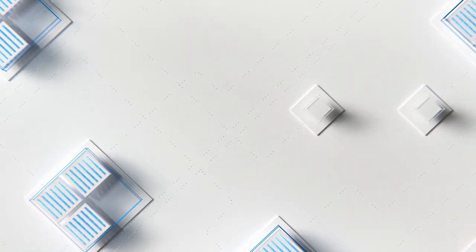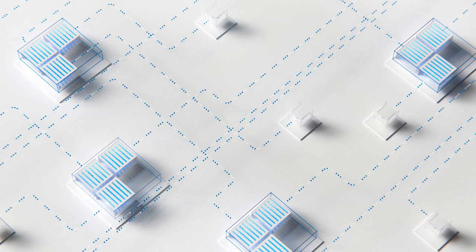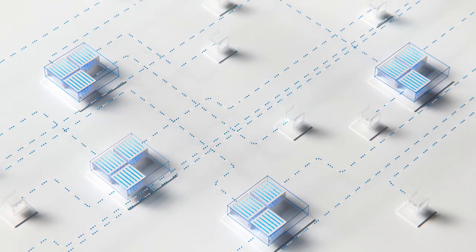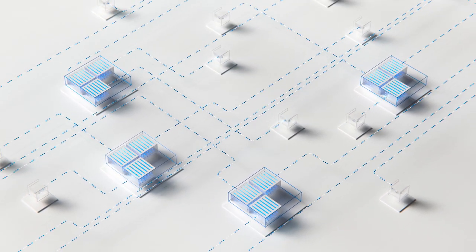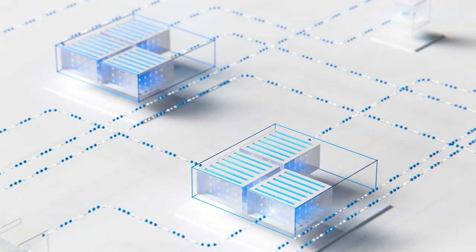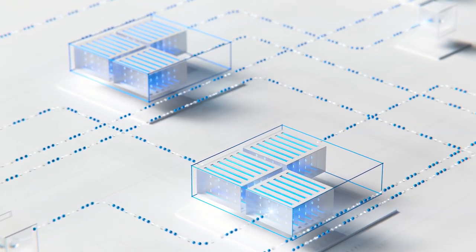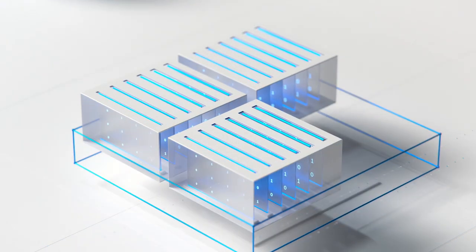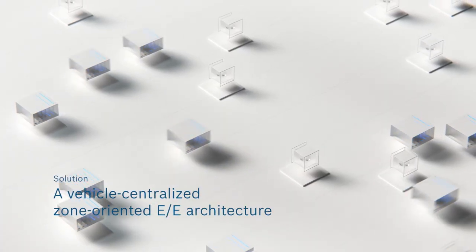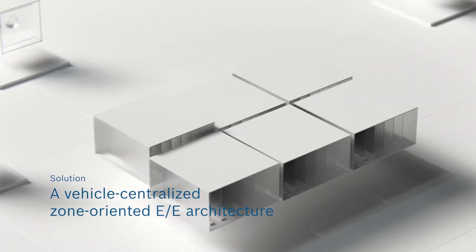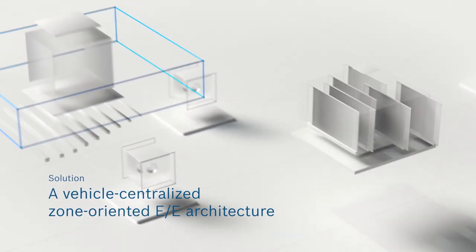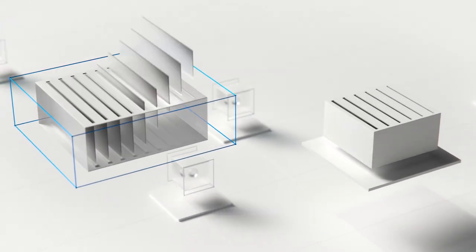Bosch is embracing this development and is driving it forward by making use of the paradigm shift in the electric-electronic architecture, away from a domain-specific EE architecture and toward a vehicle-centralized, zone-oriented EE architecture.